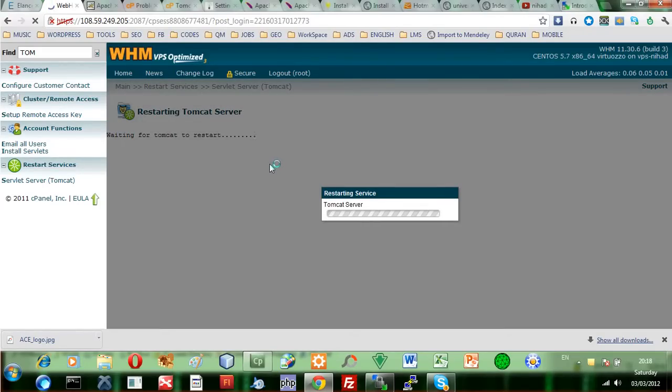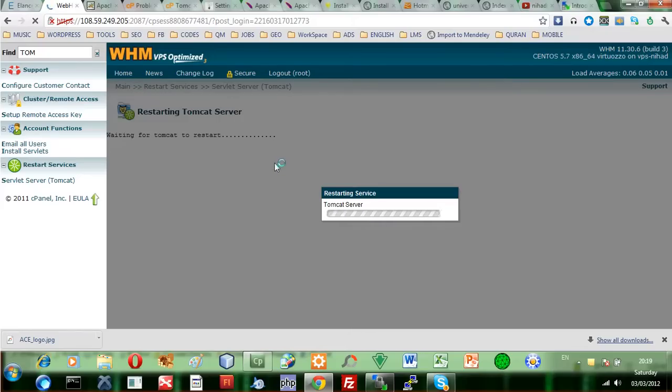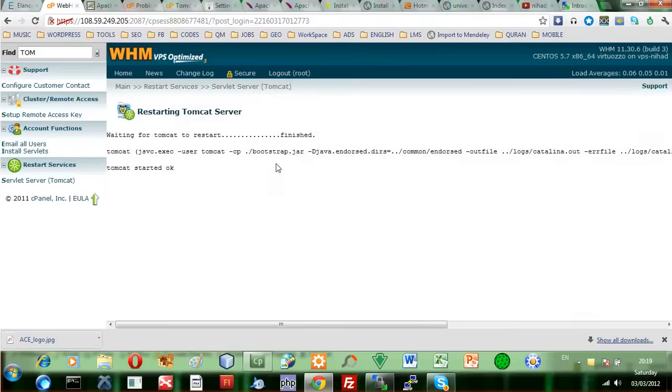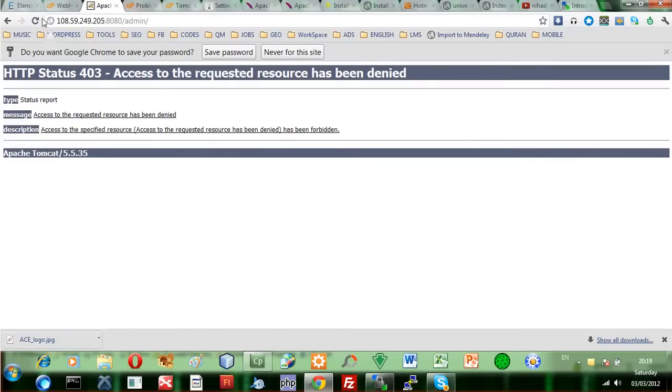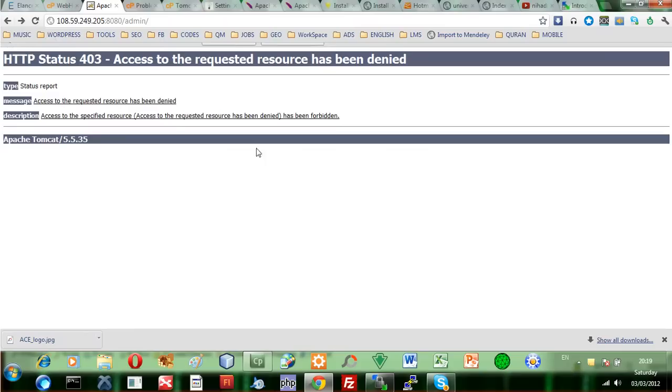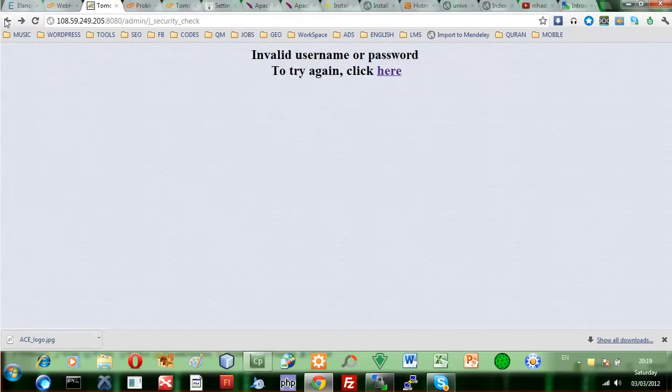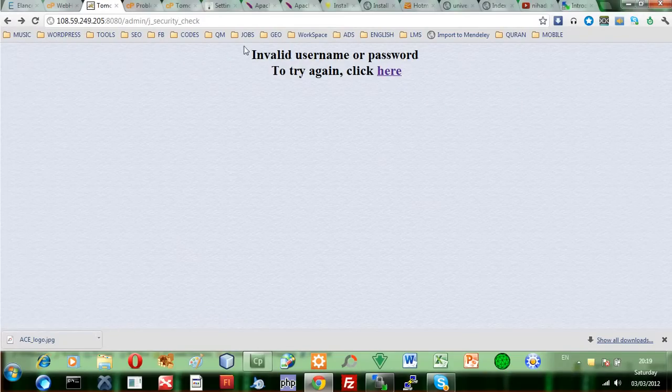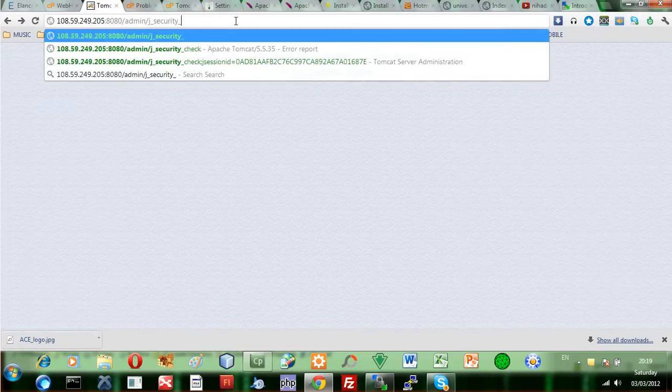I need to reload the Tomcat server again. So let's go back to the Tomcat users configuration for these changes to take effect. Let me go back and save it.